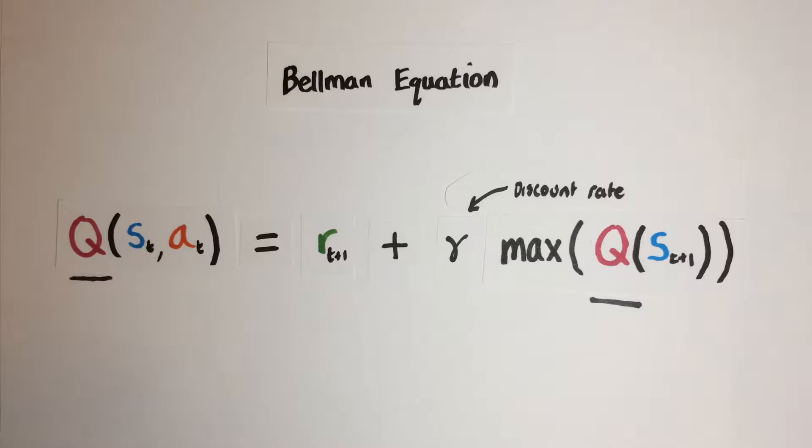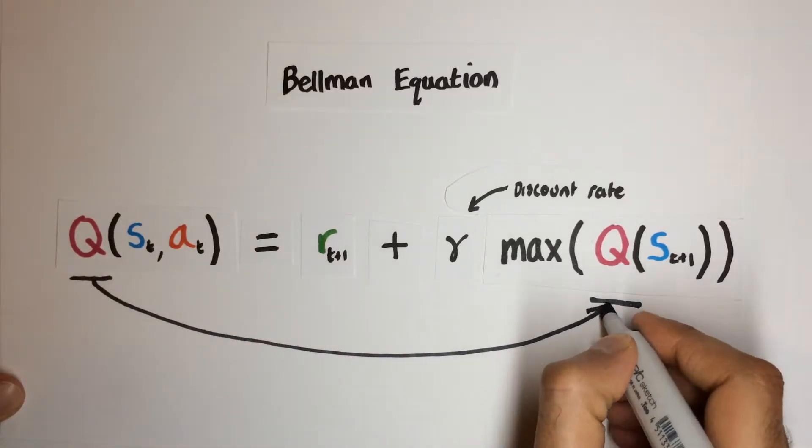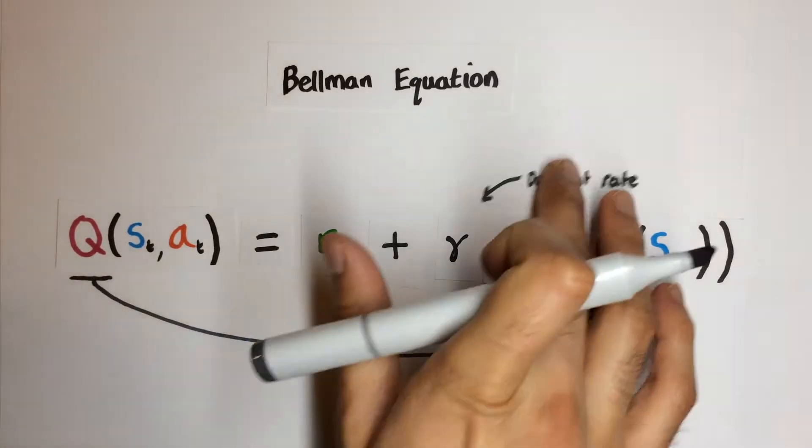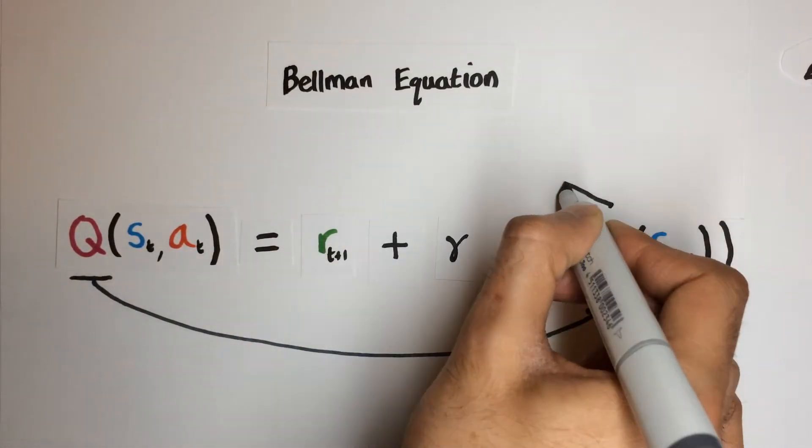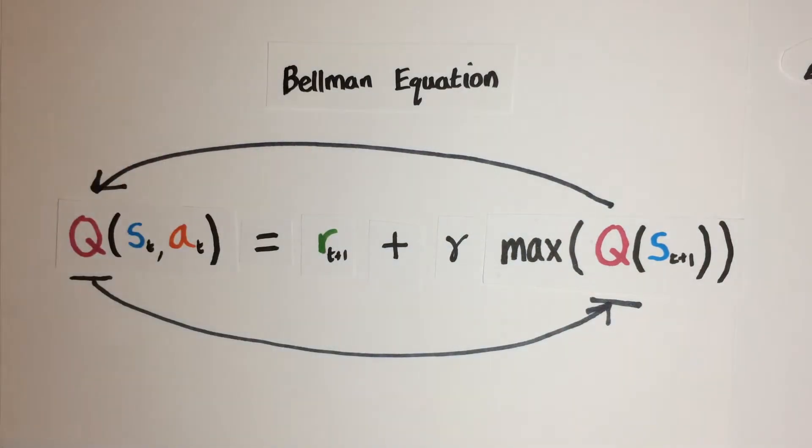But notice that we are using our evolving model to calculate the update value for itself. The problem here is that our function essentially depends on itself, so whenever we update the parameters of our model for the current state, this could also impact the Q values from the next state, which would then change the target value for the same next state. You could think of this like trying to play hide and seek with someone who is always changing their hiding spot every time you move.